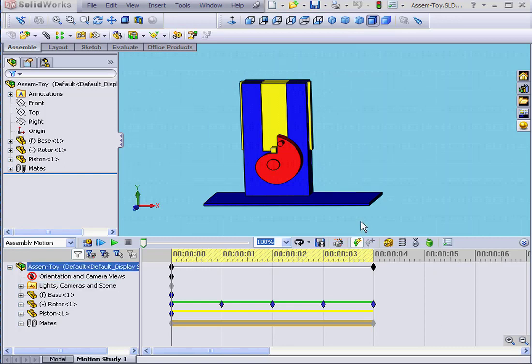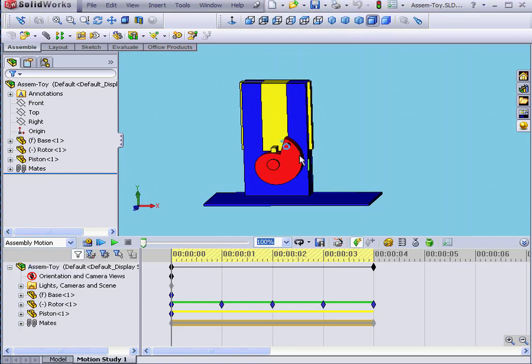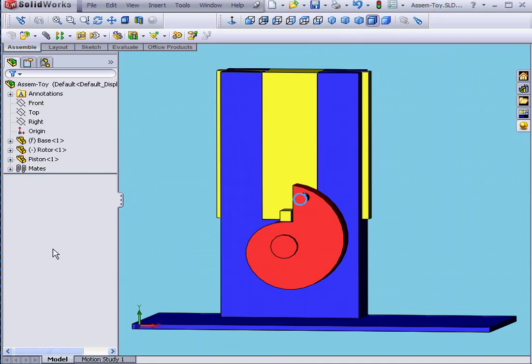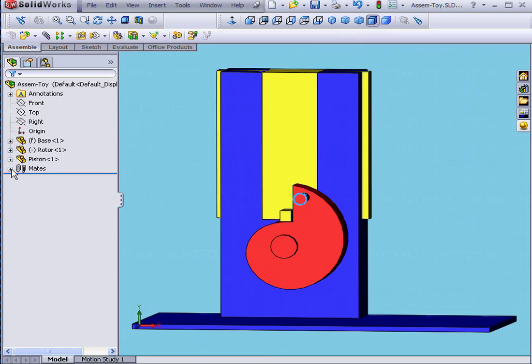In this tutorial, I'm going to use Angular Mates instead of Distance Mates to rotate the rotor. Let's exit Motion Study and go back to our model.